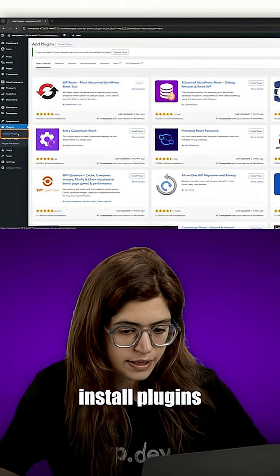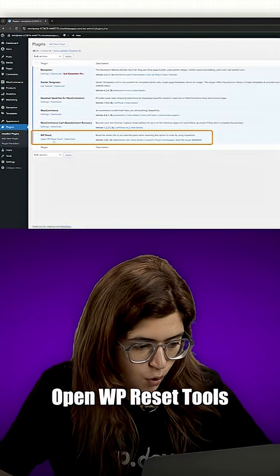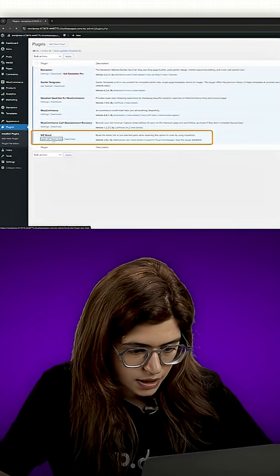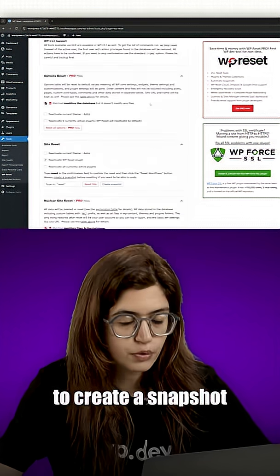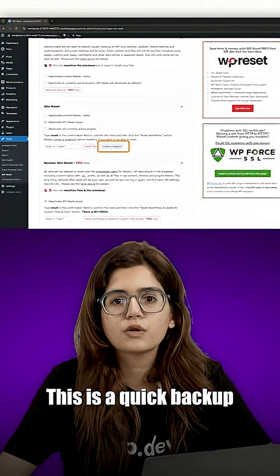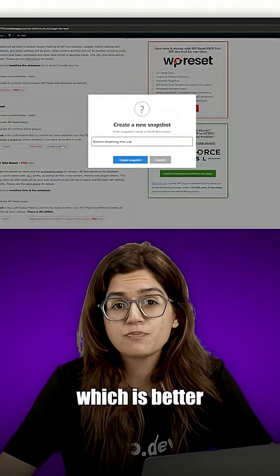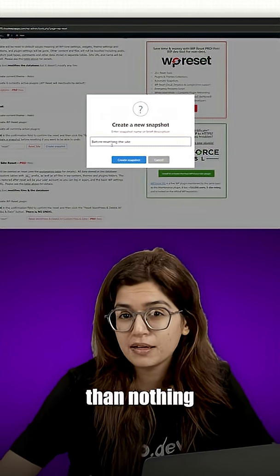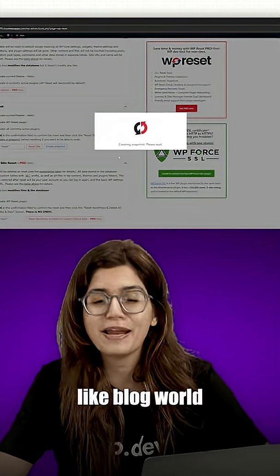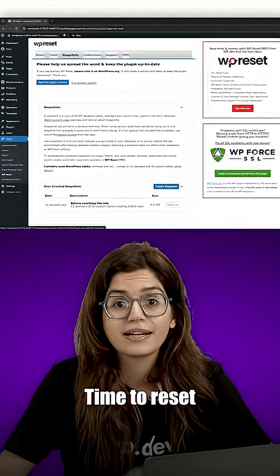Then go to the install plugins, open WP Reset tools, and scroll down to create a snapshot. This is a quick backup which is better than nothing, but again it's not a full backup like BlogVault.